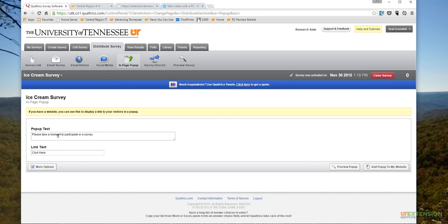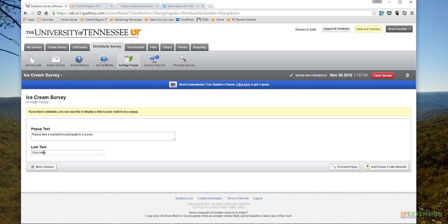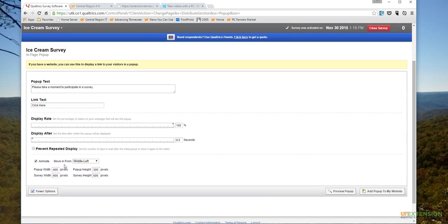There are a couple changes we're going to make here. 'Please take a moment to participate in our survey' - you could add any kind of text that you want there, and you'll see what that looks like in just a moment. Also, the link text - you can add anything like 'click here' or 'click to take survey,' whatever you wanted to add there.